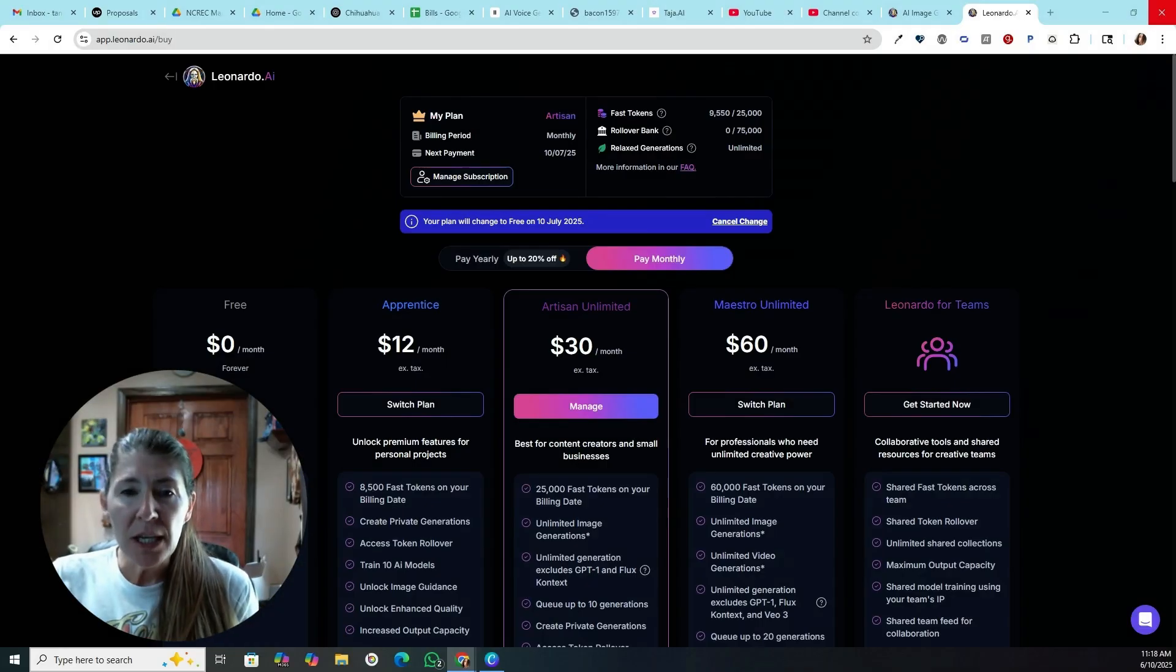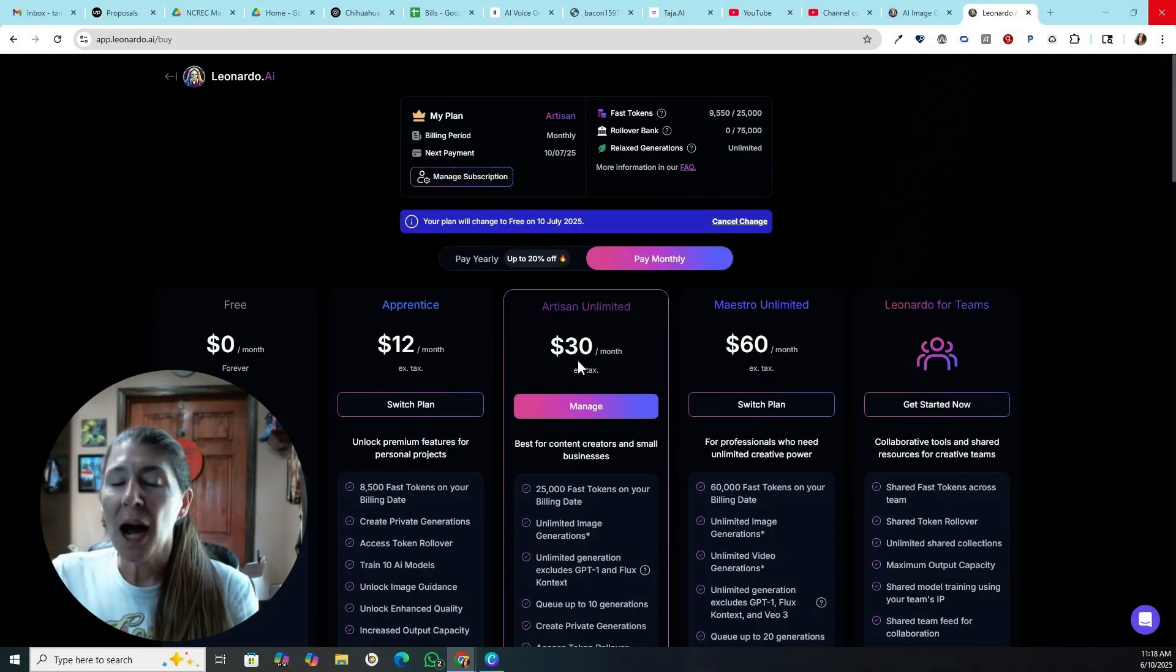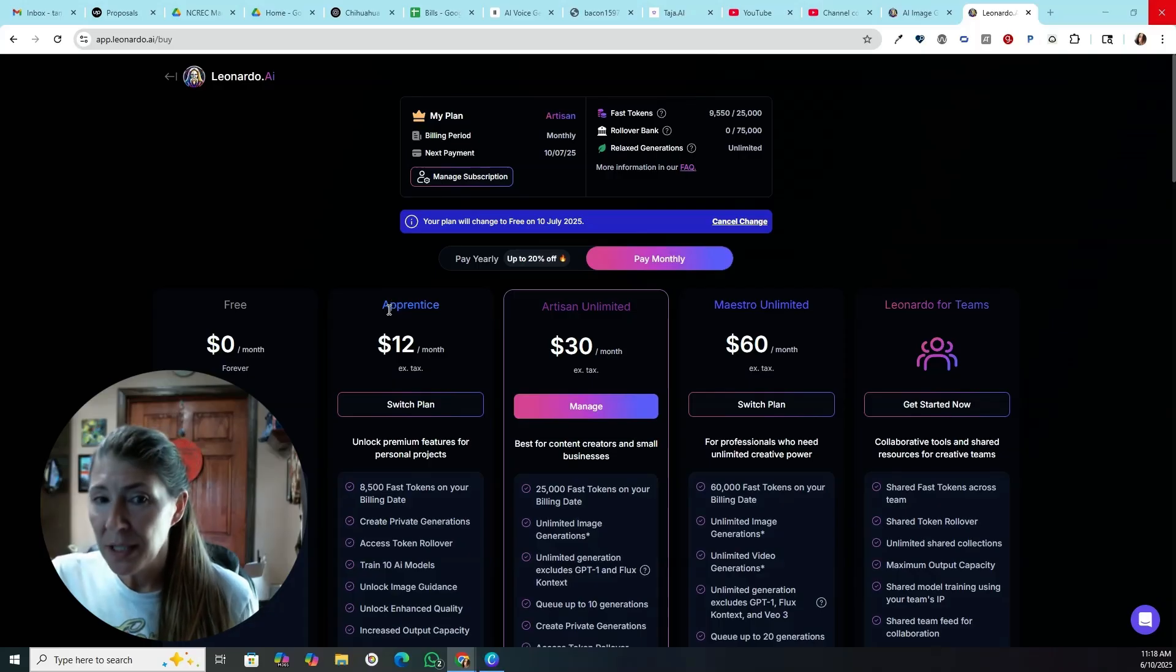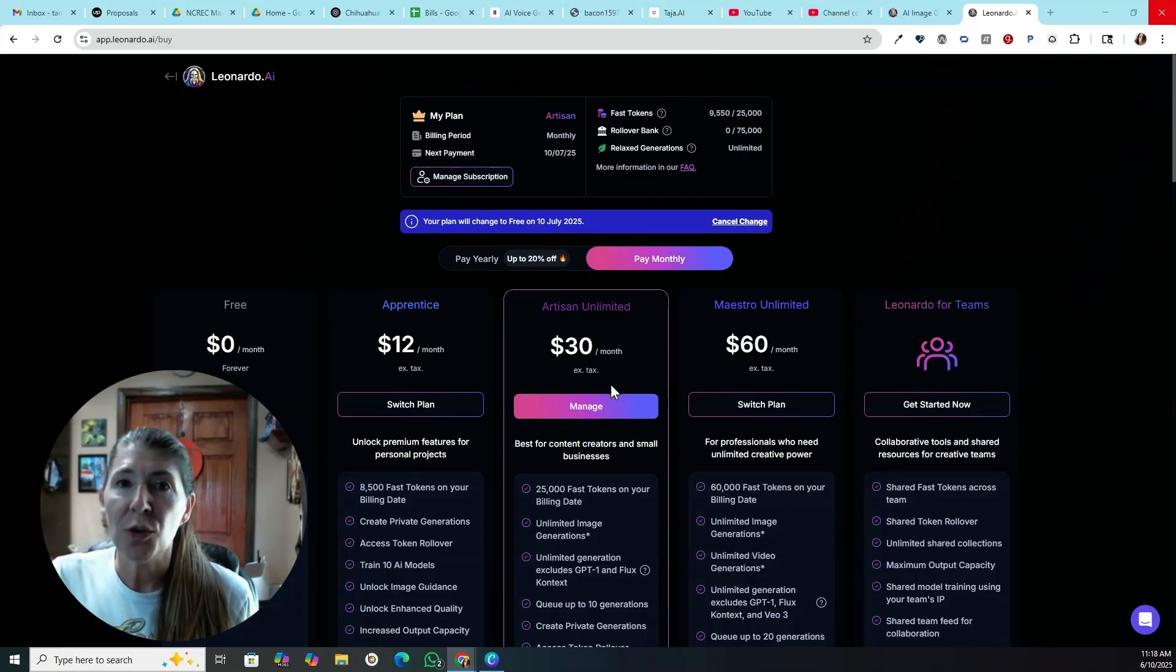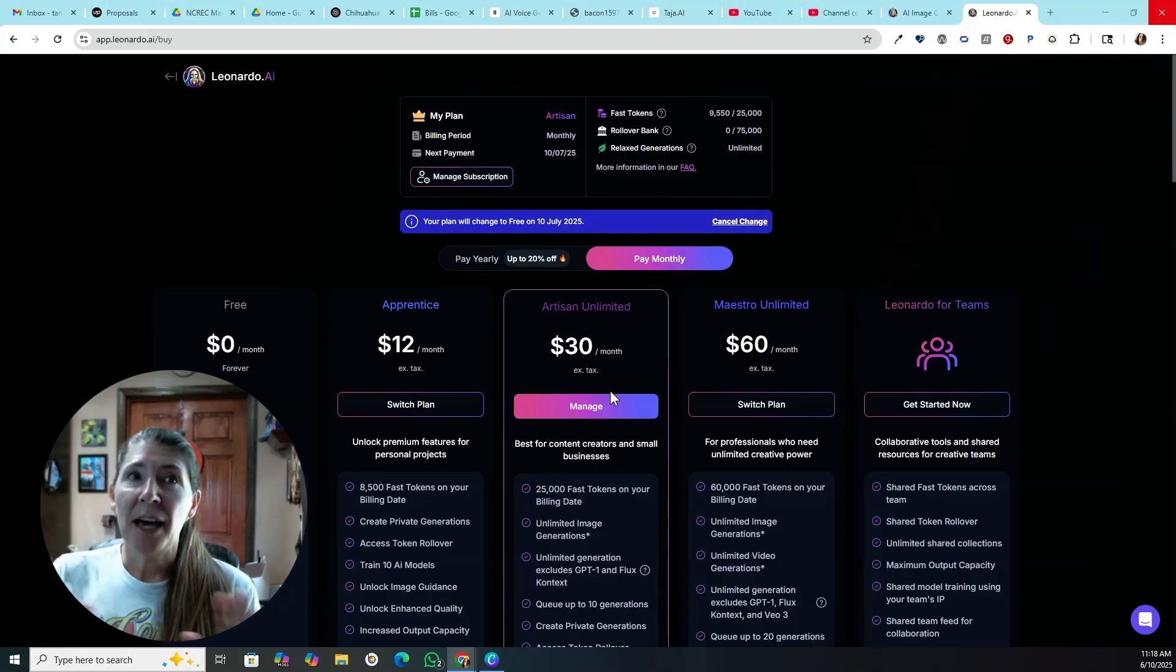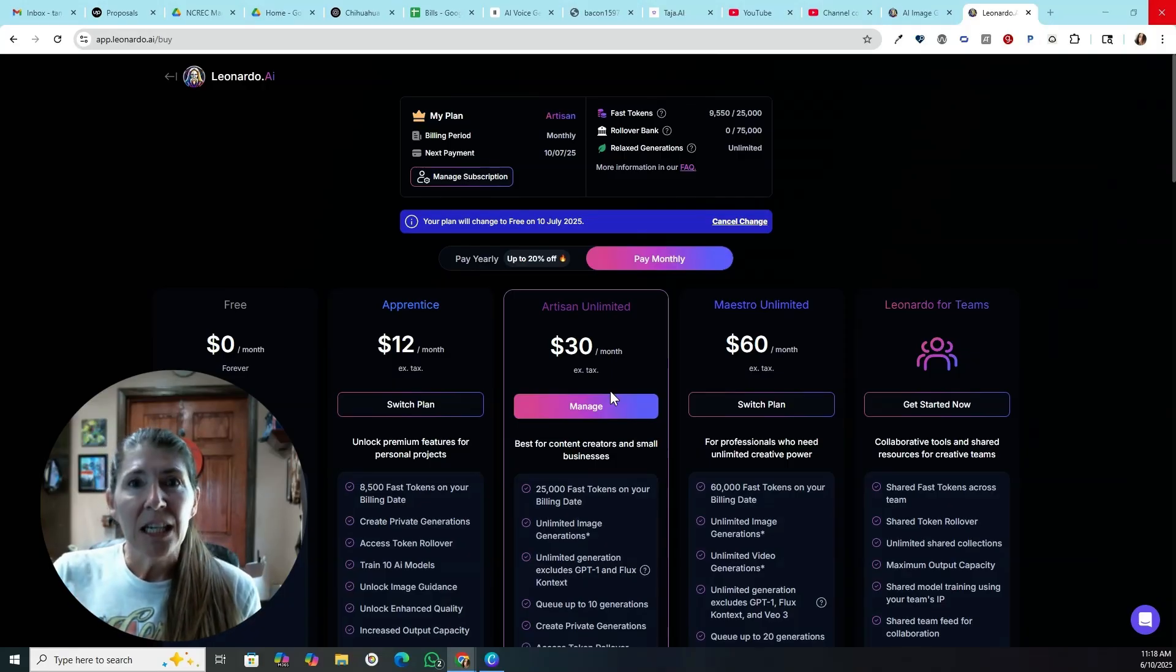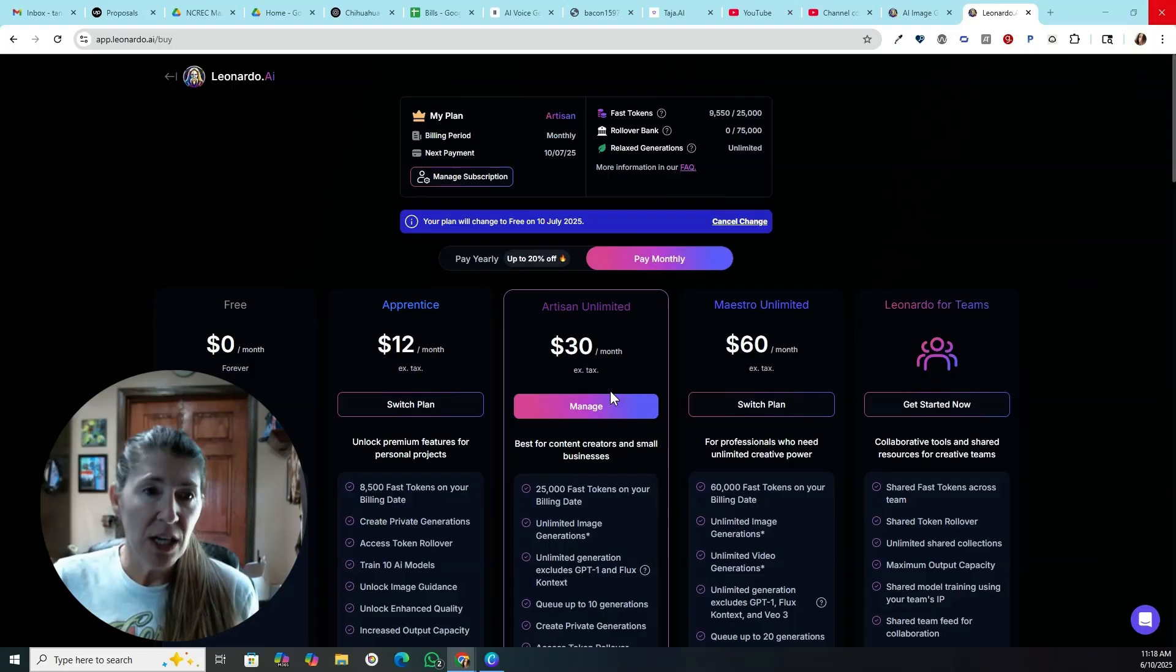So the first thing is, you have to be on an artisan plan or higher. So I'm normally on an apprentice plan, which is only $12 a month. I did have to upgrade to the $30 a month plan. That is not a problem, but it's pricey to generate a video.